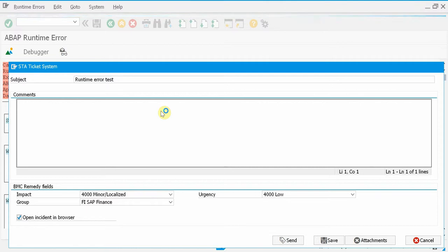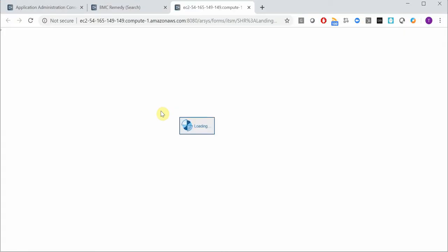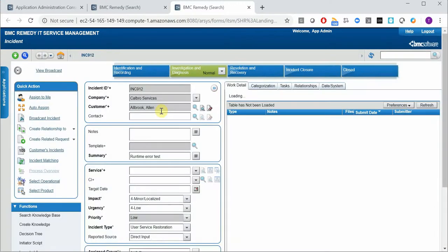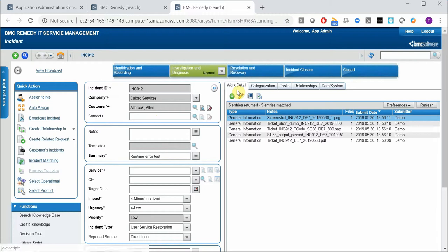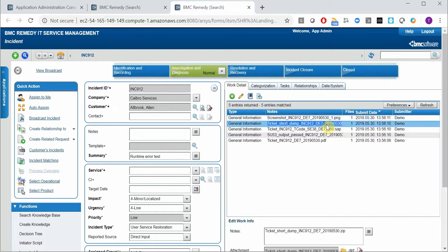When I press send, it opens in a browser window, and among the attachments here we have the short dump.